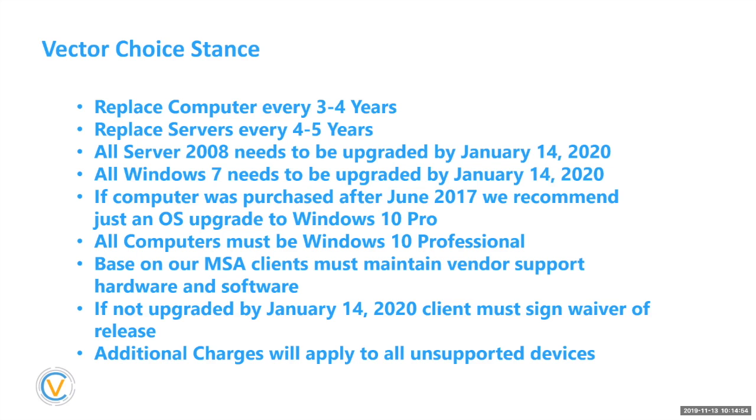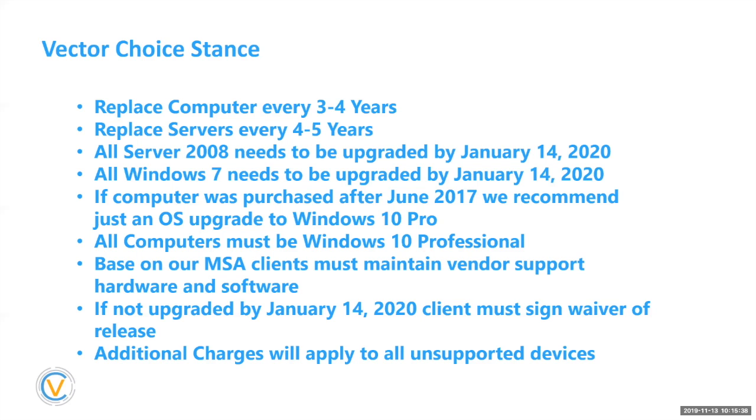All servers and in our stances, all Servers 2008 needs to be upgraded by January 14, 2020. All Windows 7 machines need to be upgraded by January 2020. If a computer was purchased June 2017, yes, we do recommend that you can just upgrade the operating system to Windows 10 professional. We only support computers that are Windows 10 professionals. So we do not support Windows 10 home edition from a business atmosphere. And based on our MSA with our clients, you must maintain vendor support and hardware support. And so that being said, with Microsoft end of life, Windows 7 Server 2008, technically you're out of, you're not abiding by our contract pretty much.